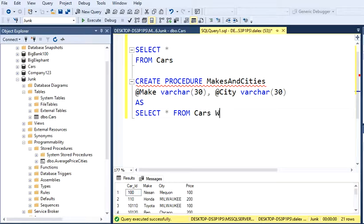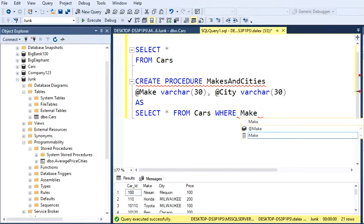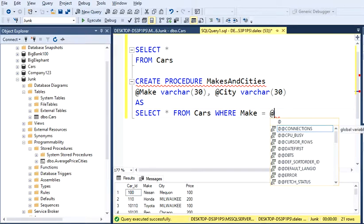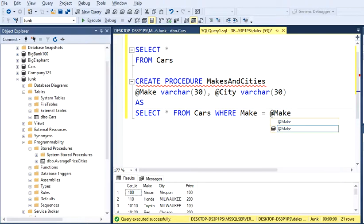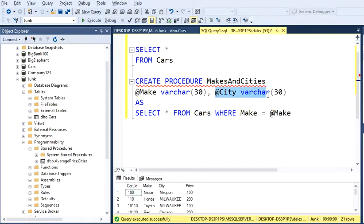WHERE, and here is the fun part. Make equals to the parameter, which is also Make but with this @. We need this second parameter, which is City, right?